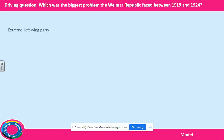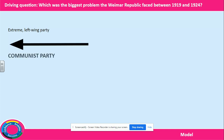Firstly, on the left wing of politics was the Communist Party. They believed the country should be run on behalf of the workers. They wanted the government to run all farms and businesses for the benefit of all people, and they believed wealth should be shared out equally.